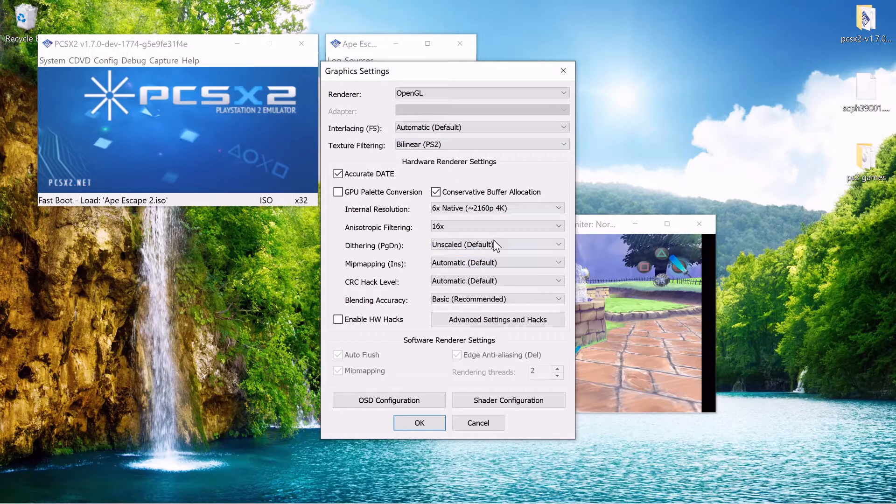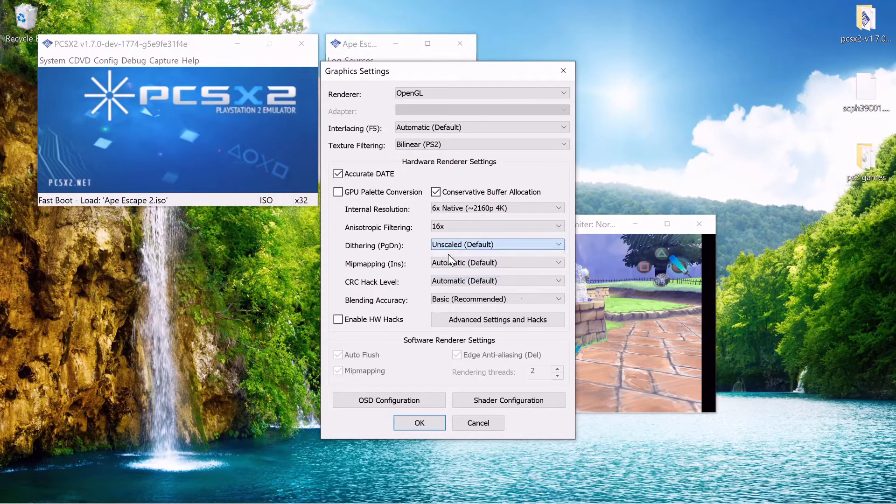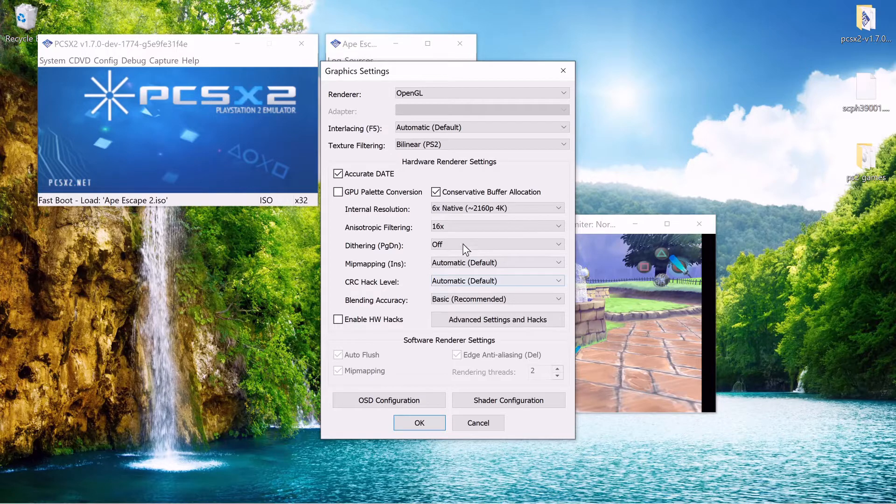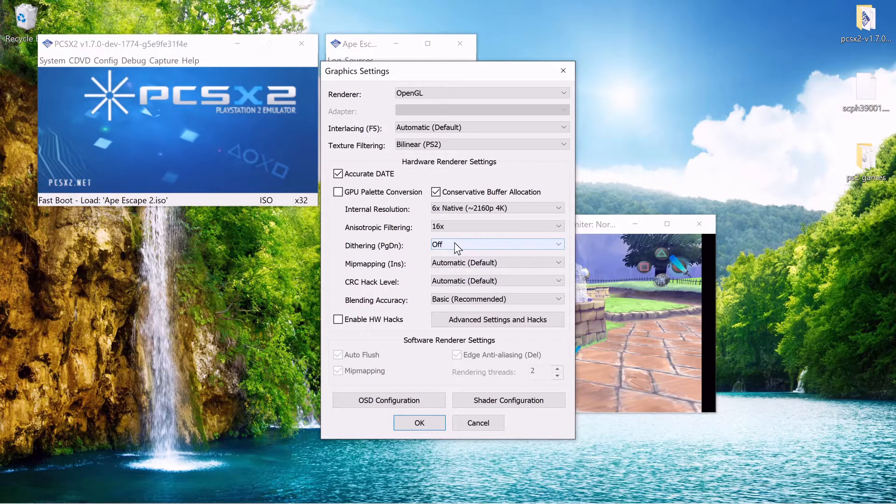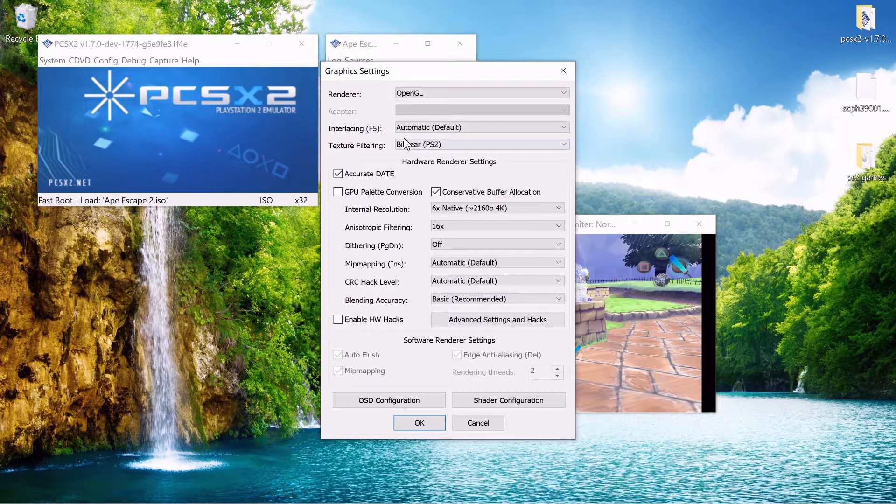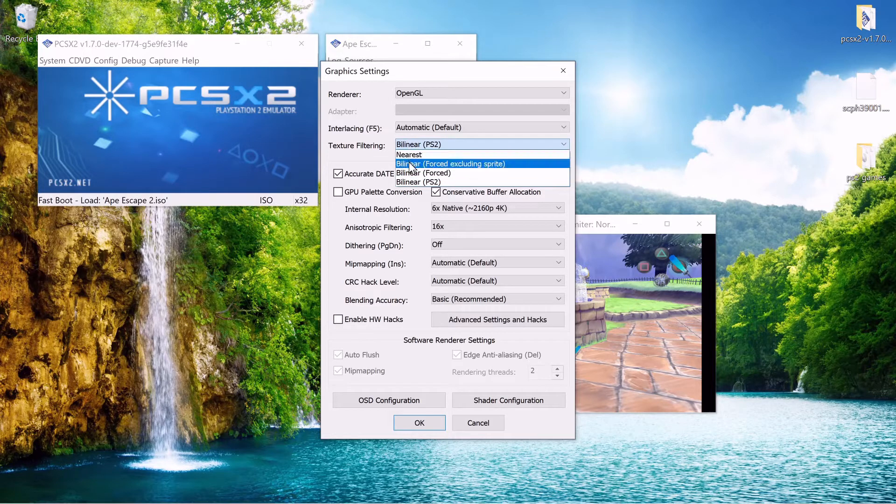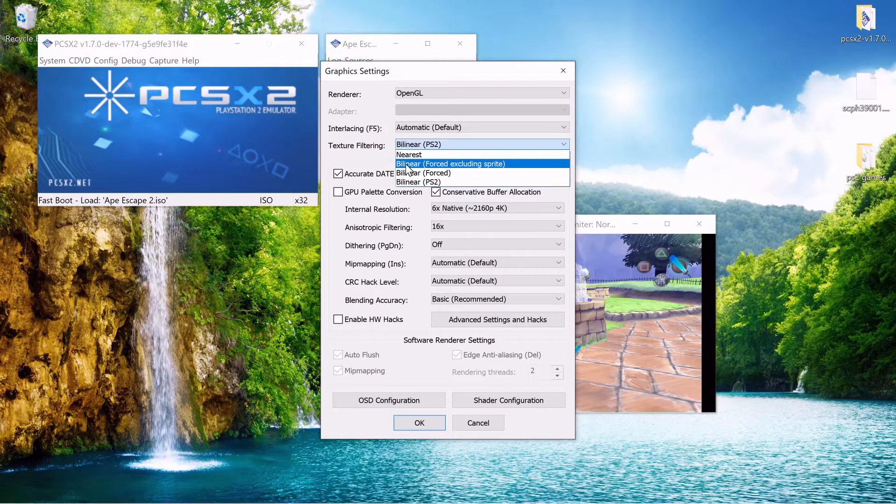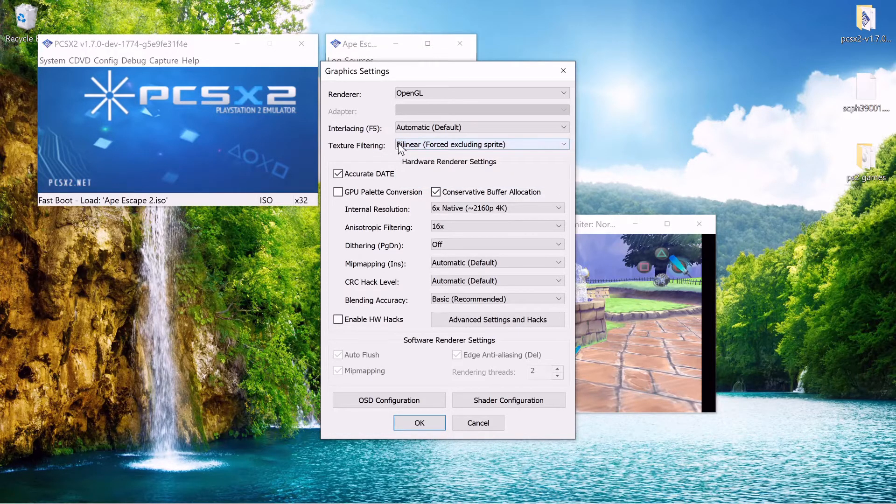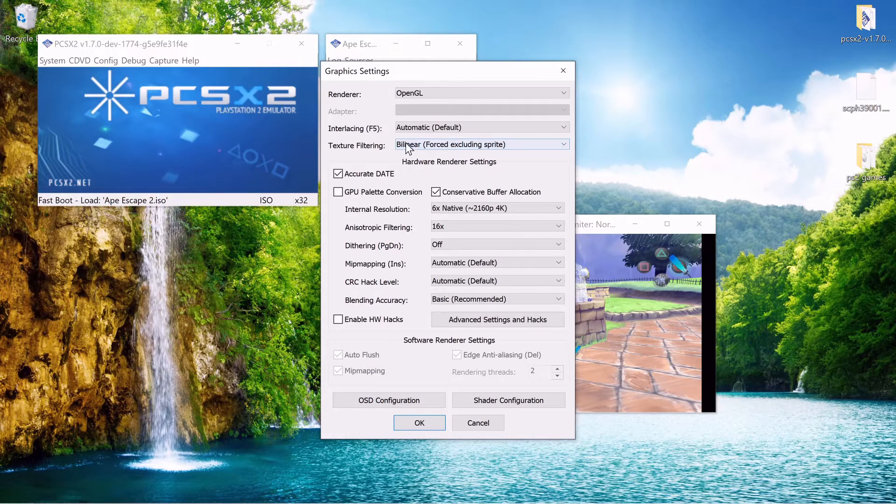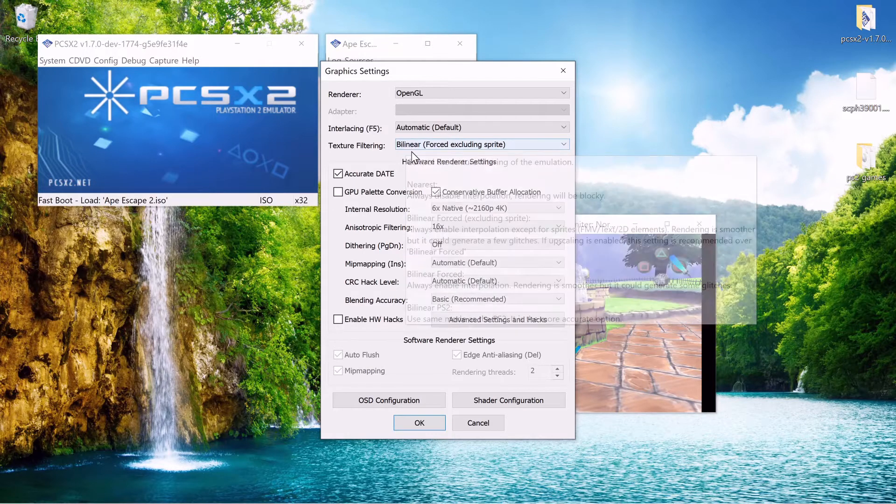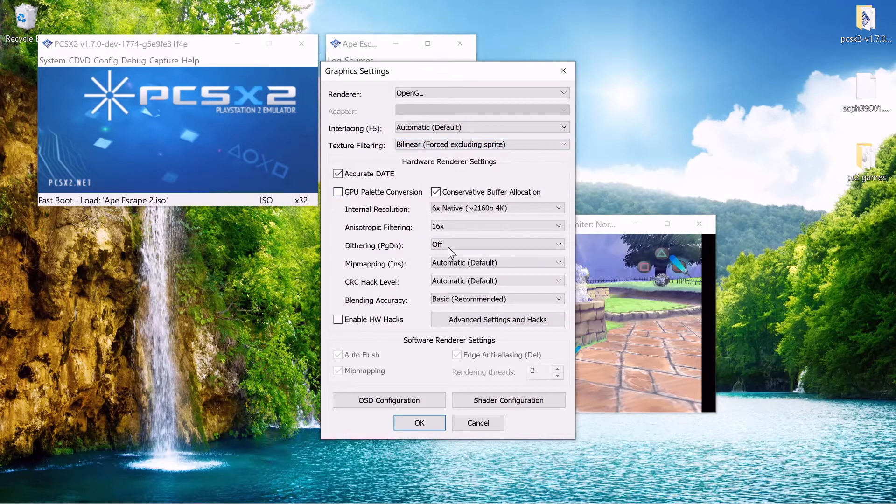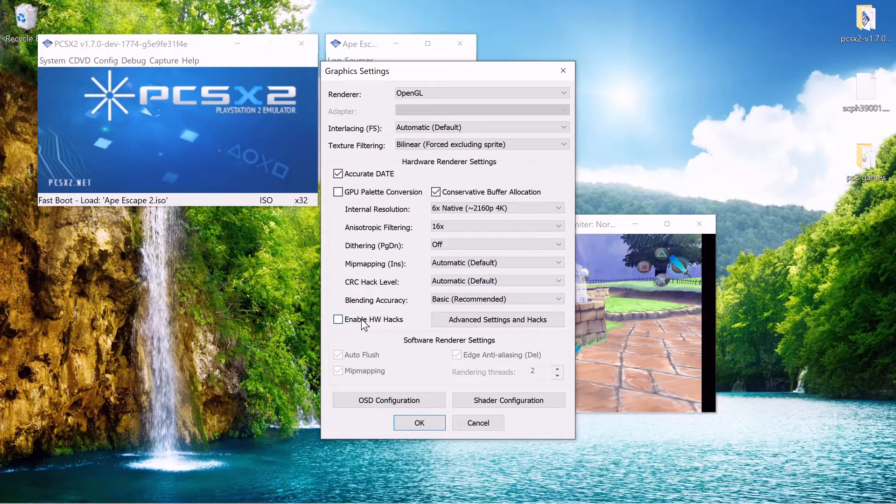Other graphics settings you might want to change is like I turn off dithering. Dithering is just dots to hide low color depth. You can play around with this. I usually just use it as bilinear force excluding sprite because that's what it recommends for upscaled resolutions. And I always play upscaled resolutions.